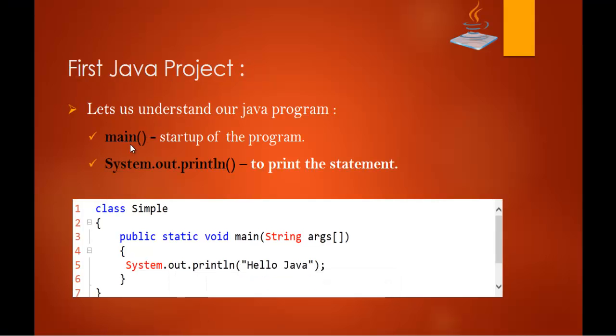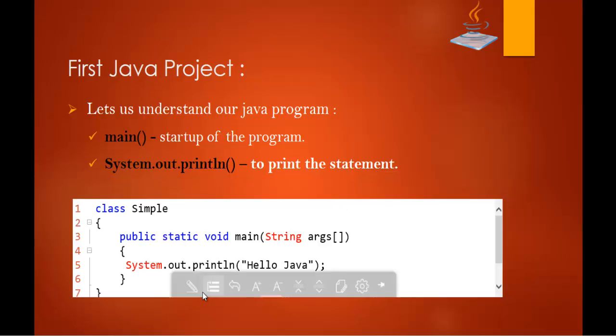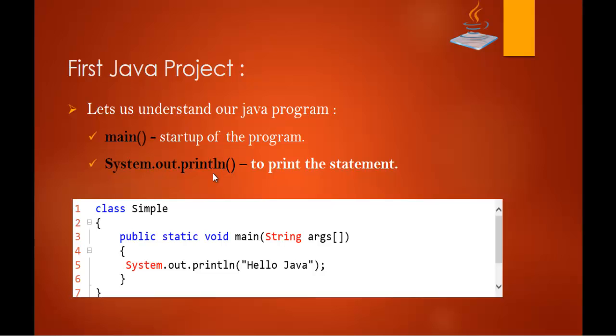Main method, it is the start up of the program. And System.out.println, it is used to print the statement on the console. So to print something on the console we need to make use of this System.out.println method. So this is what we learnt in this session. We created our first project with the help of Eclipse IDE.